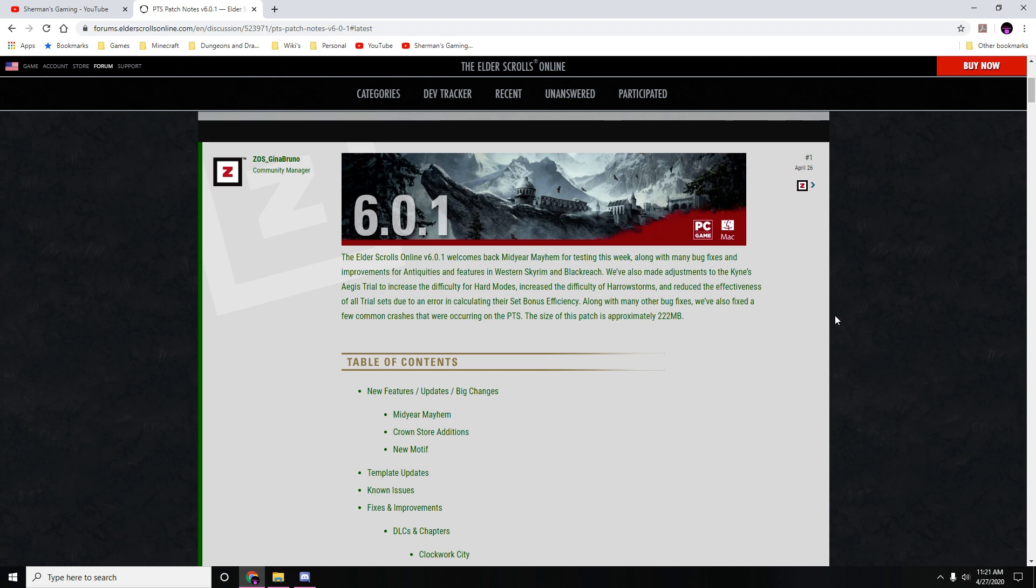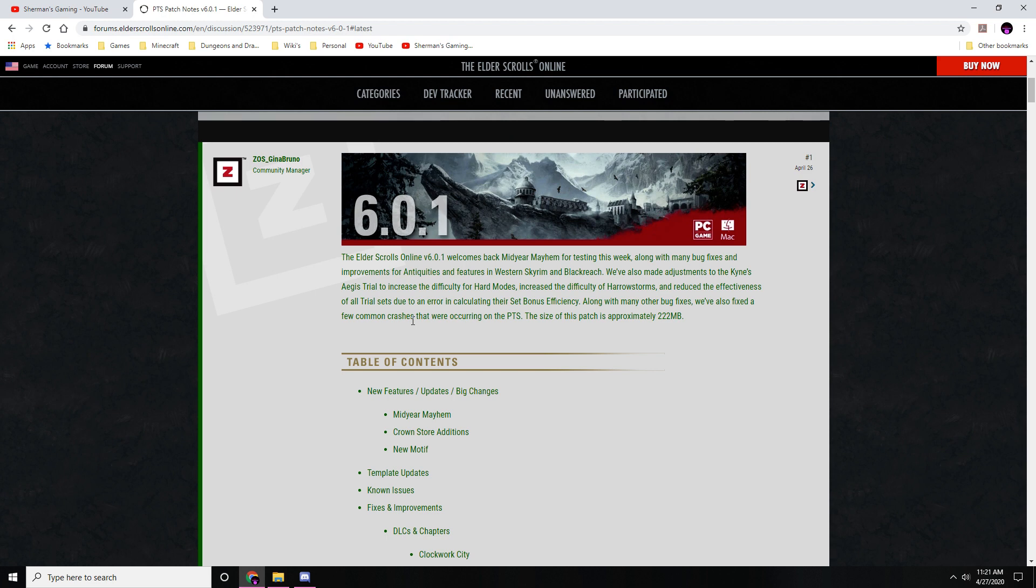Elder Scrolls version 6.0.1 welcomes back Mid-Year Mayhem for testing this week, along with many bug fixes and improvements for antiquities and features in Western Skyrim and Blackreach. We also made adjustments to Kyne's Aegis trial to increase the difficulty for hard mode, increase the difficulty of harrow storms, and reduce the effectiveness of trial sets due to an error in calculating their set bonus efficiencies. Along with many bug fixes, we've also fixed a few common crashes that were occurring on the PTS. The size of this patch is approximately 222 megabytes.